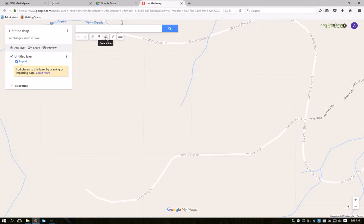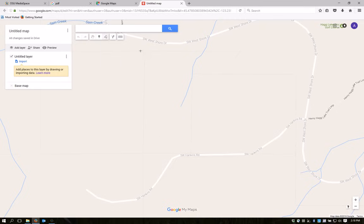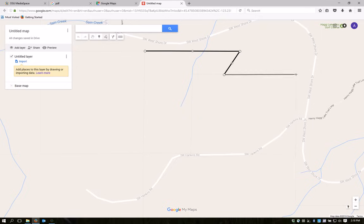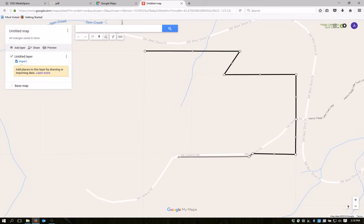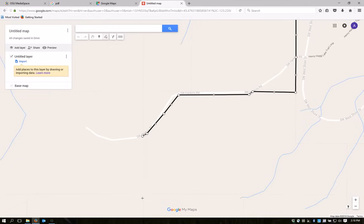I'll select this line tool and add a line or shape. Now I can just click on the corners of the property to create my boundary. The Mattson Forest is made up of several parcels, so I'll have to outline all of them. It's larger than what will fit on my screen, so I'll use the arrow keys on my keyboard to move around as I go.